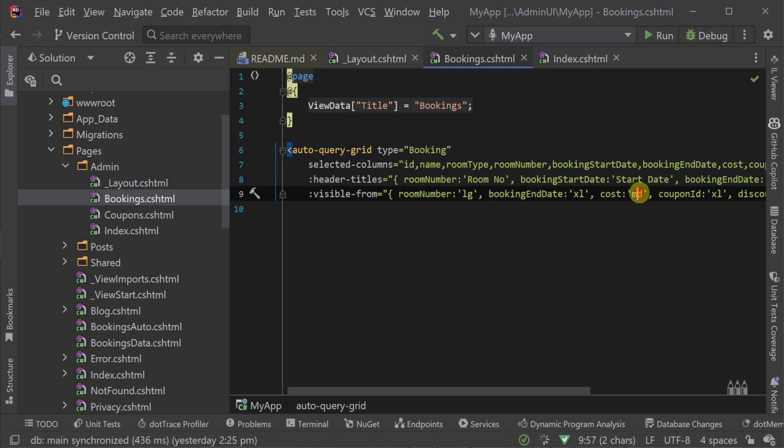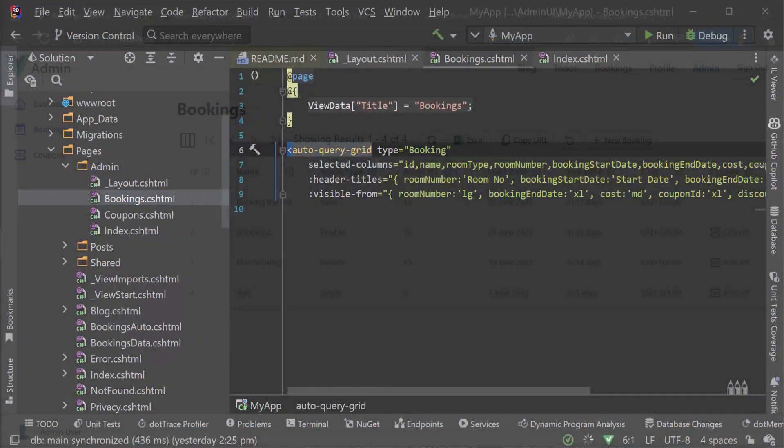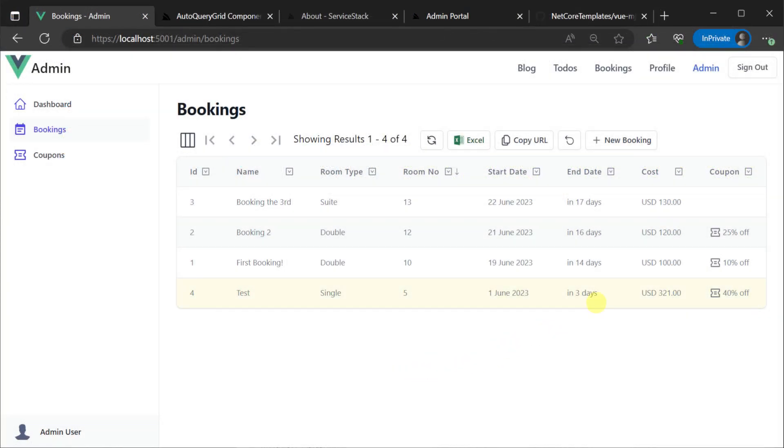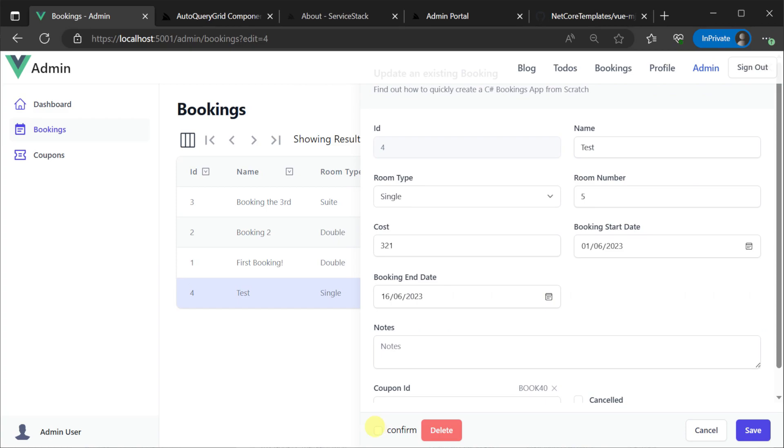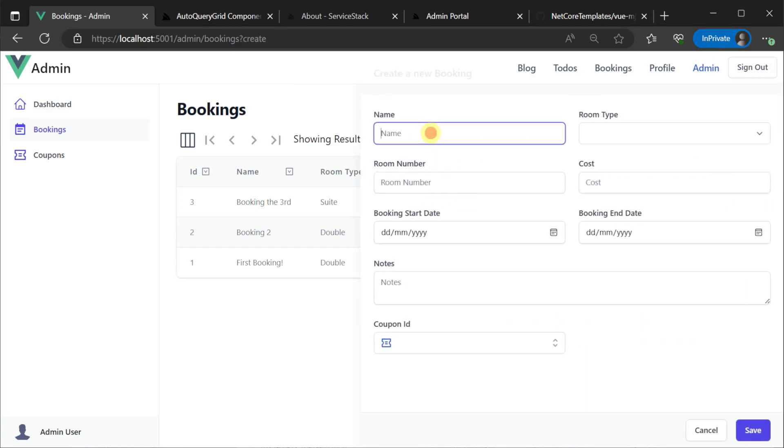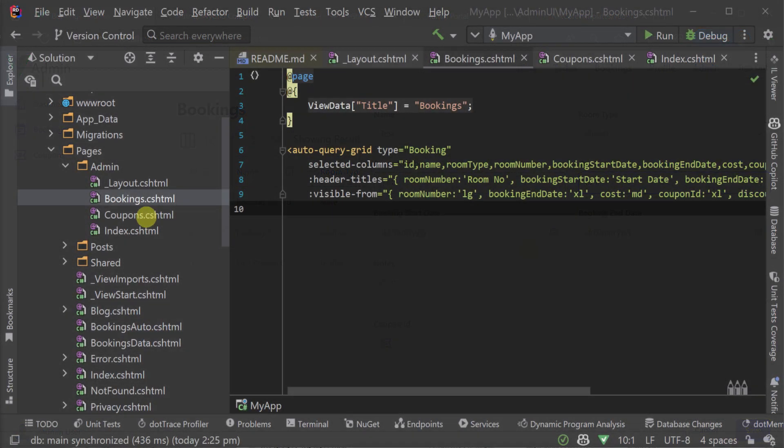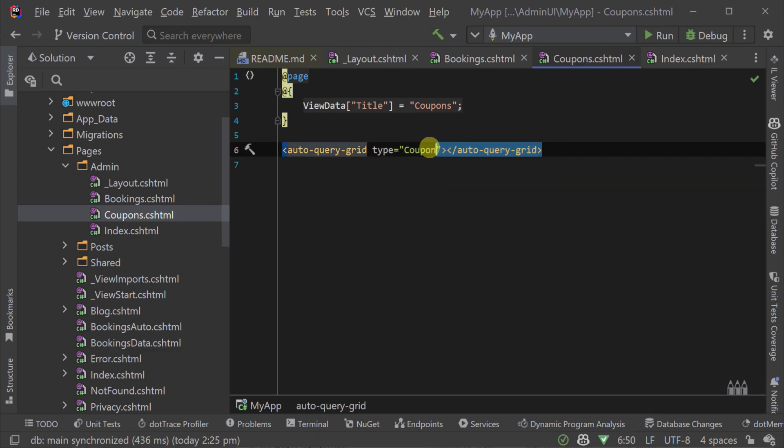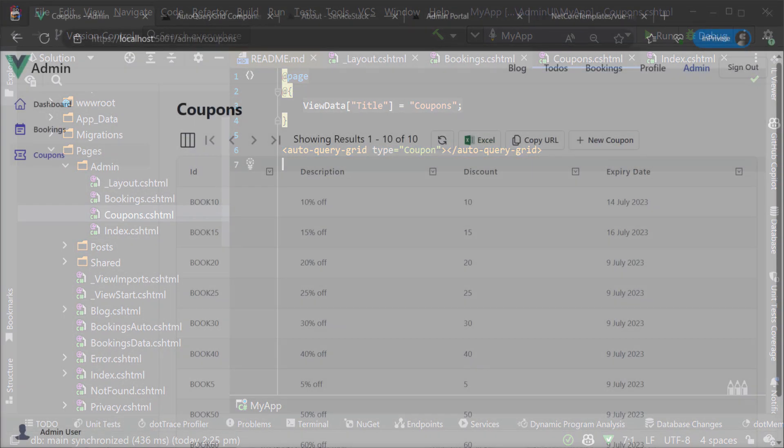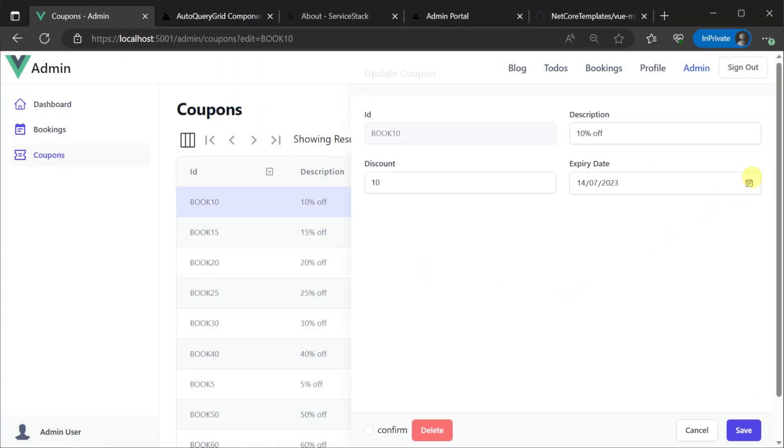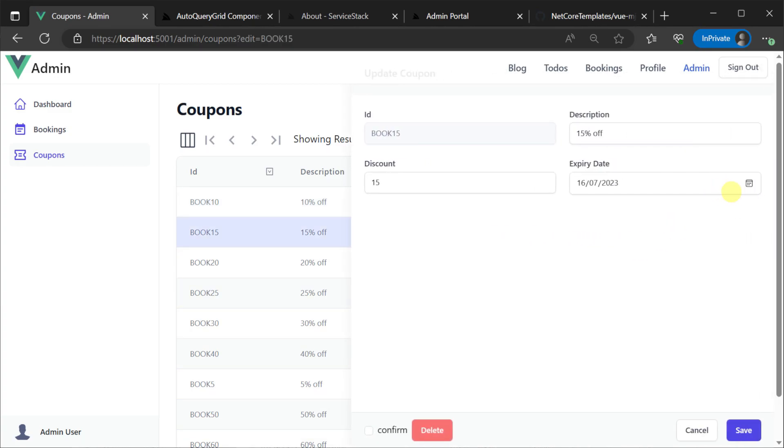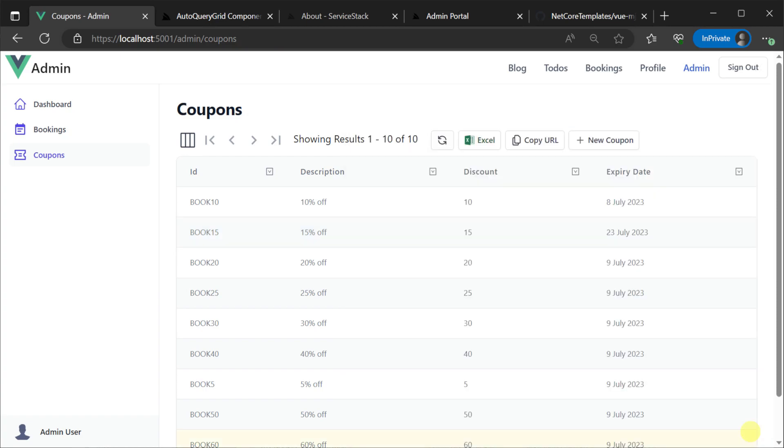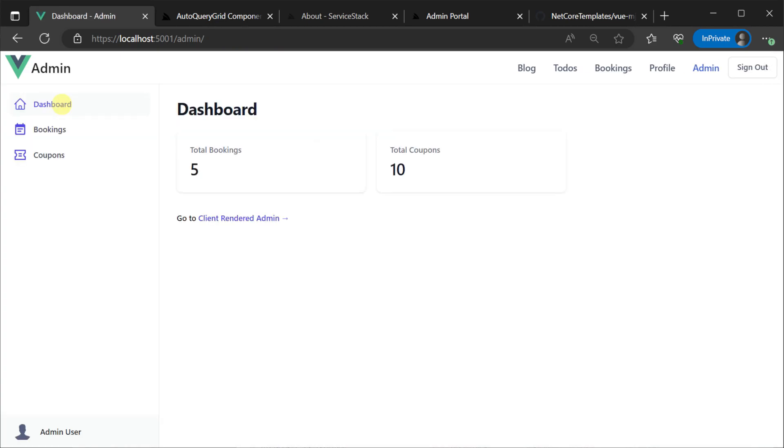The auto-query grid view component has everything we need to integrate the bookings auto-query service to provide the create, read, update and delete functionality, as well as the ability to customize columns, titles and responsive breakpoints. Opening the coupons.cshtml file, it's even simpler since we don't use any of those customizations. So moving from low-code to a custom admin UI can be done with just one auto-query grid view component on a page and the layout can be used with the sidebar layout component to make your paths easy to declare and manage.